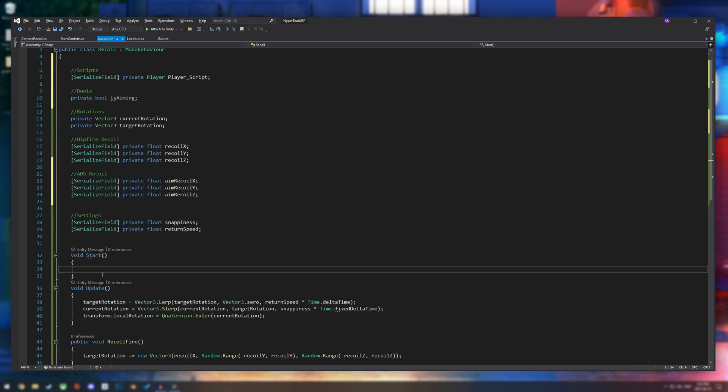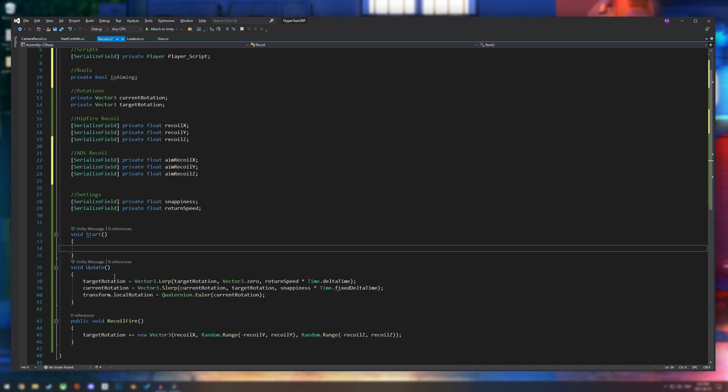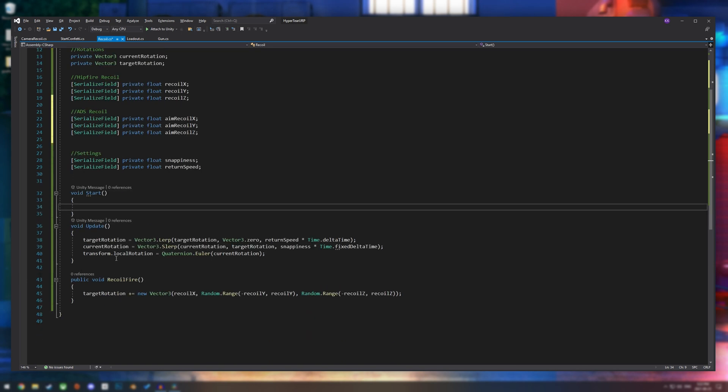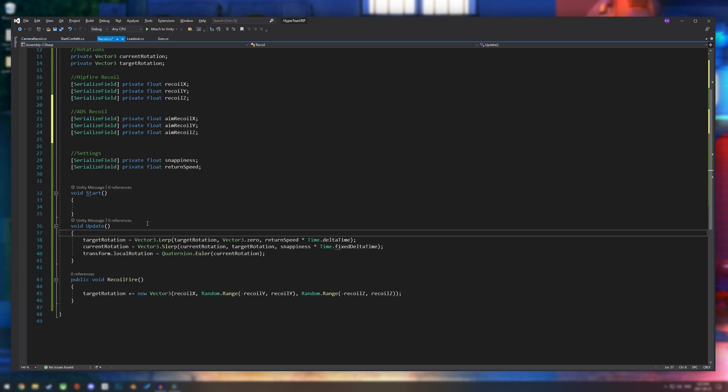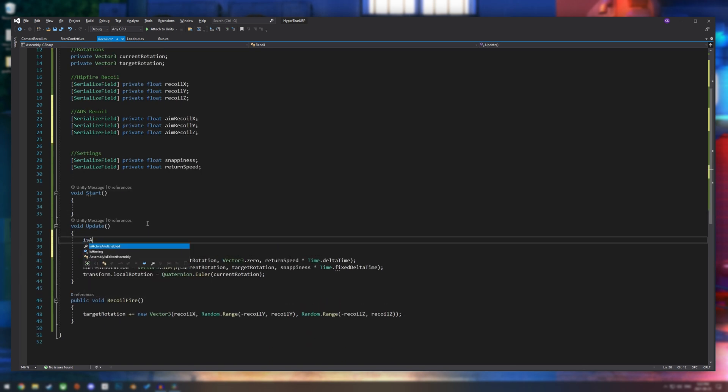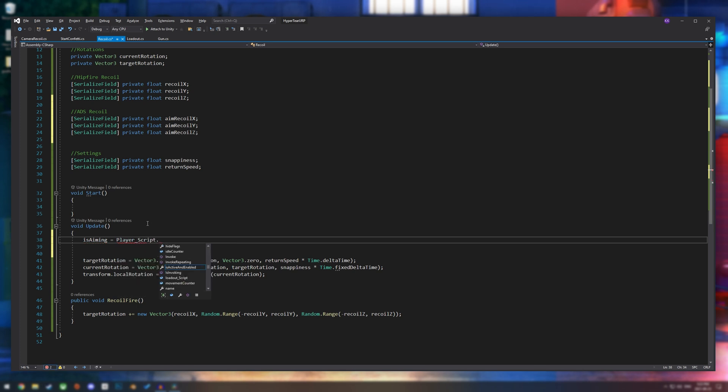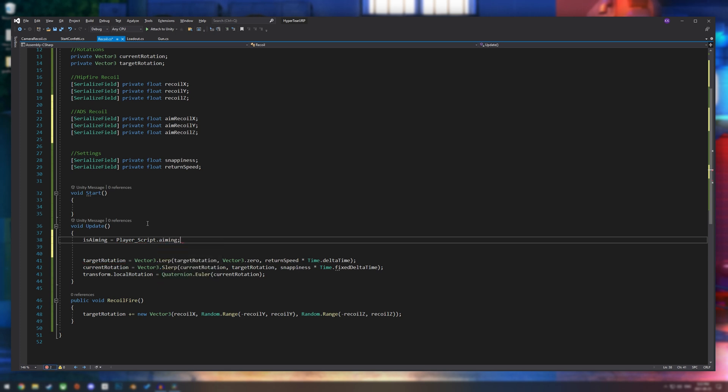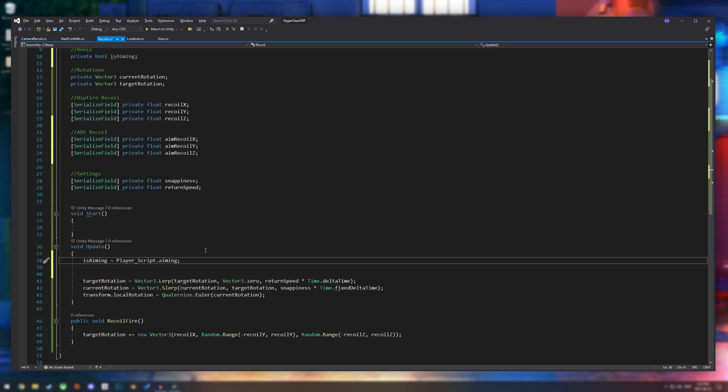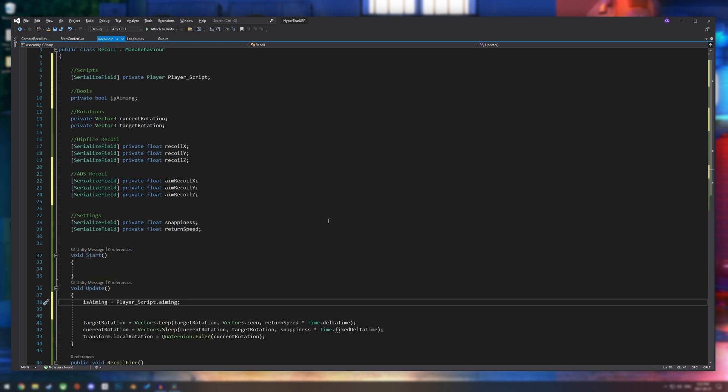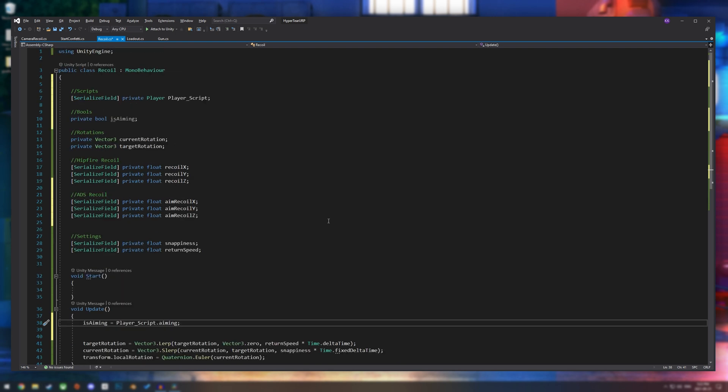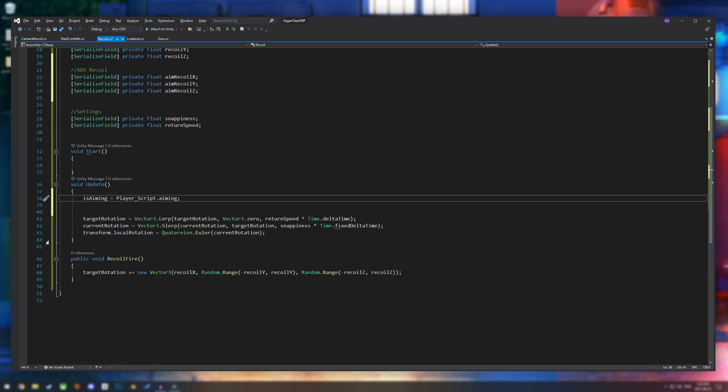And then we can go down into our update method and assign that. So let's say is aiming equals player underscore script dot aiming, whatever your aiming bool is in your other script. There's definitely other ways of doing this, but I feel like this just looks the cleanest for my code.